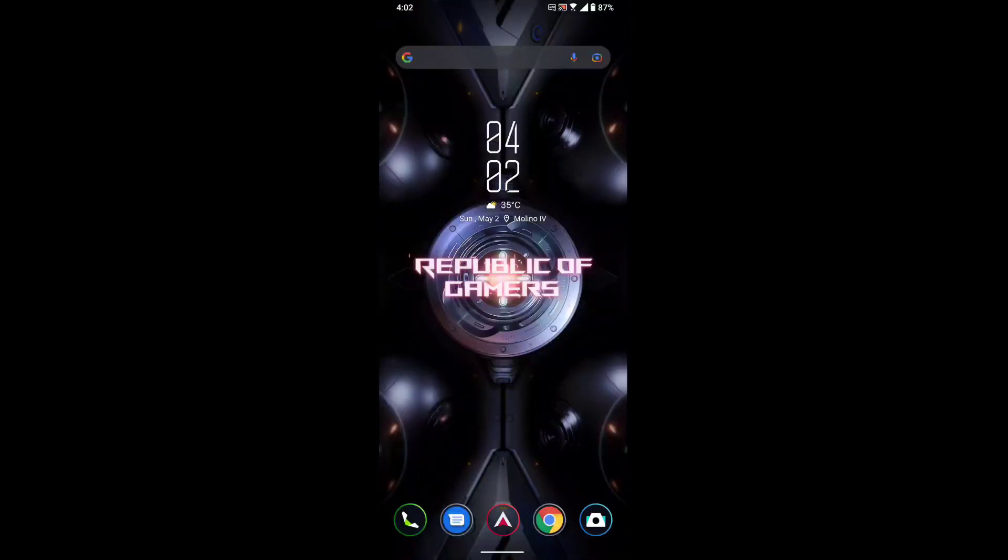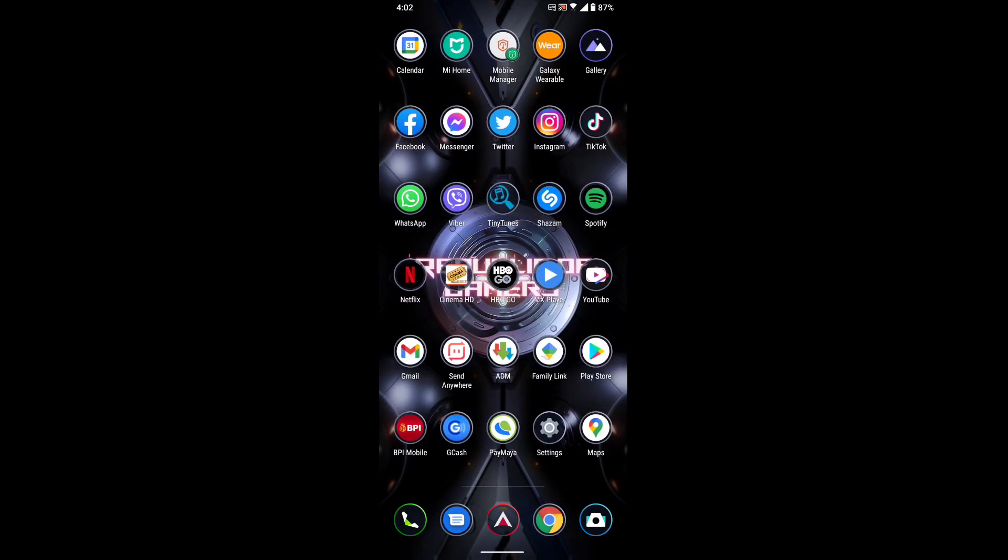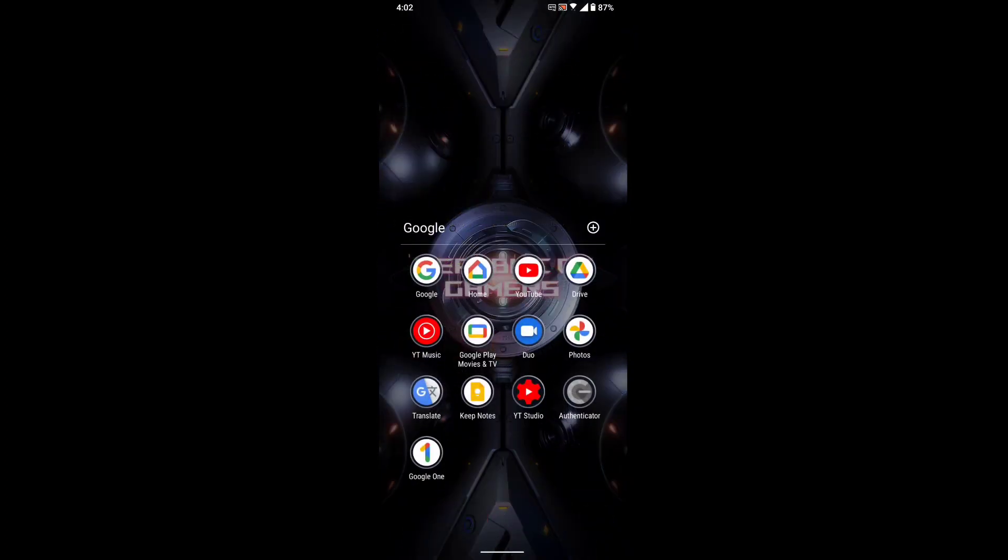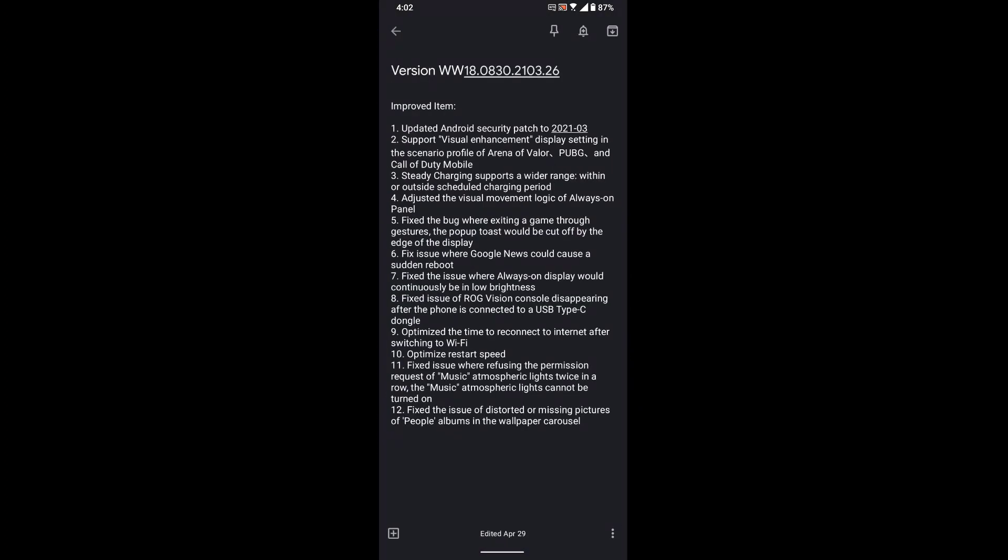Welcome to my channel. For today's video we have another update for the ROG5, this is the update 2103.26. It updated the security patch to March 2021.